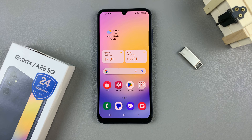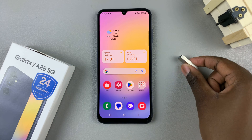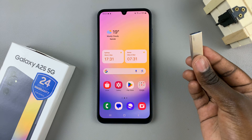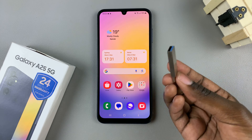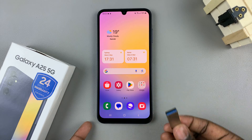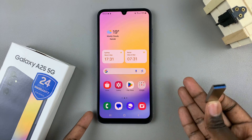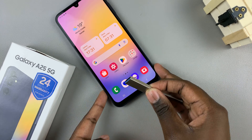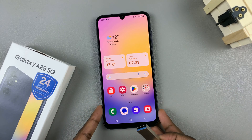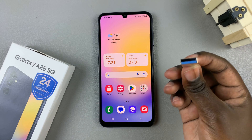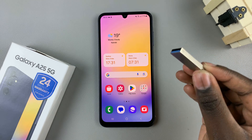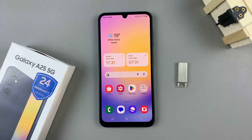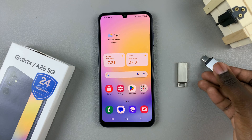If you have a flash drive that is USB Type-C, then it's pretty simple — just insert it into the port. However, if you're using an older model such as a Type-A flash drive, then you'll probably need an adapter.